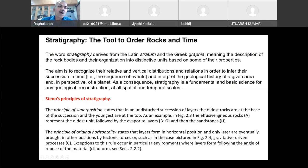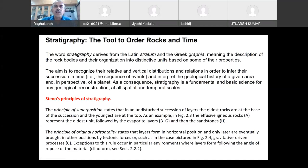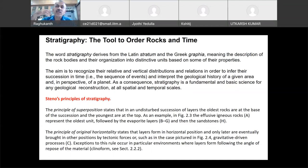The next important principle is the principle of original horizontality. It states that layers form in horizontal position only, and only later are they brought into other positions by tectonic forces. When you see rock formations, all rocks — when they form because of weathering or whatever — all of them originally form in a horizontal position. There is no inclination. But once formed, due to tectonics, plate movements, or erosion, they may become inclined.